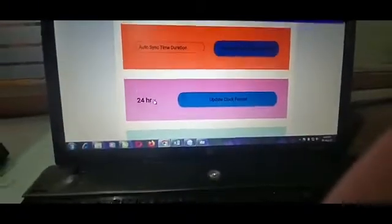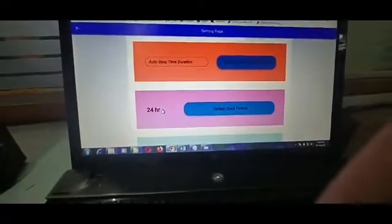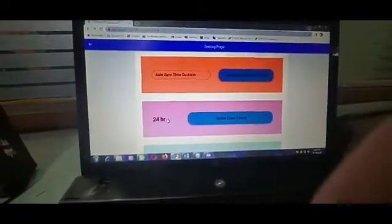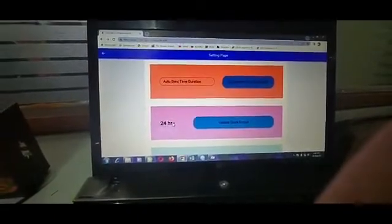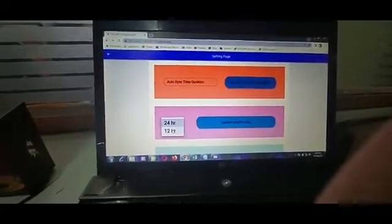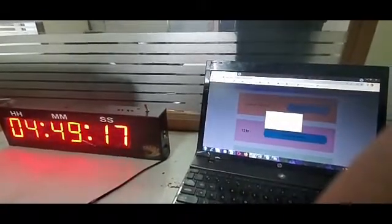We can do selection of 12 or 24 hour format like this.